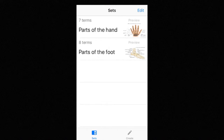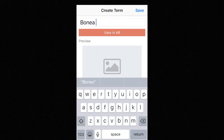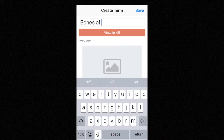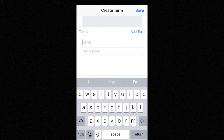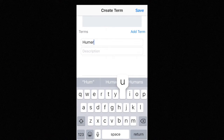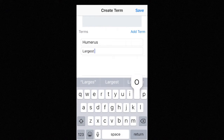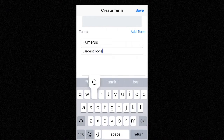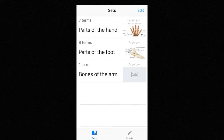I can also create one from the other tab. So let's enter here — bones of the arm. And we can also add a term here. Let's say humerus, and that is the largest bone in the arm.